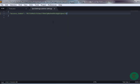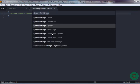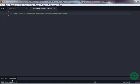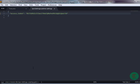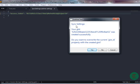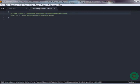Now press Ctrl+Shift+P, choose 'Create and Upload', and you can see it asks you to enter a description. Type something like 'Sublime Text Sync Settings YouTube', then press Enter. You can see 'Sync Settings: Gist created successfully. Do you want to overwrite the current gist_id property with the created gist?' Press Yes.